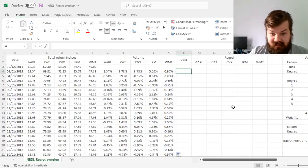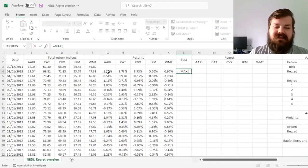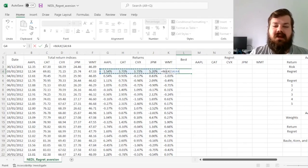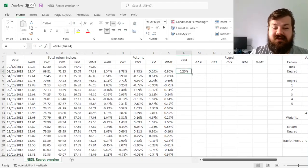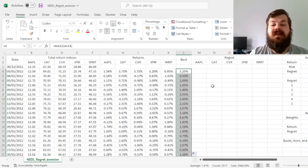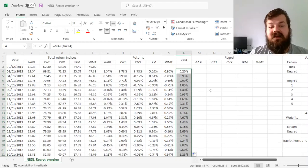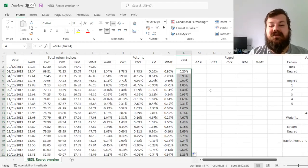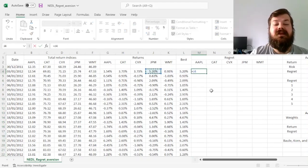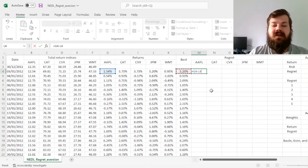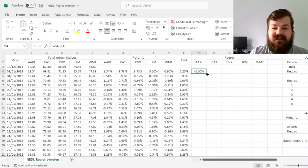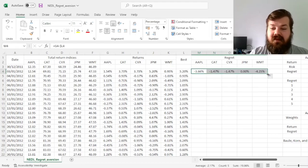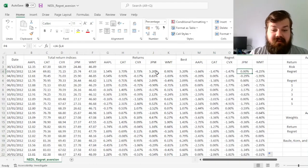To do the easiest way, we can simply calculate the best, the maximum return, in every single of our trading days, and then quantify the regret of investing into a particular stock in a particular day by simply subtracting from the return of the stock the best return possible.